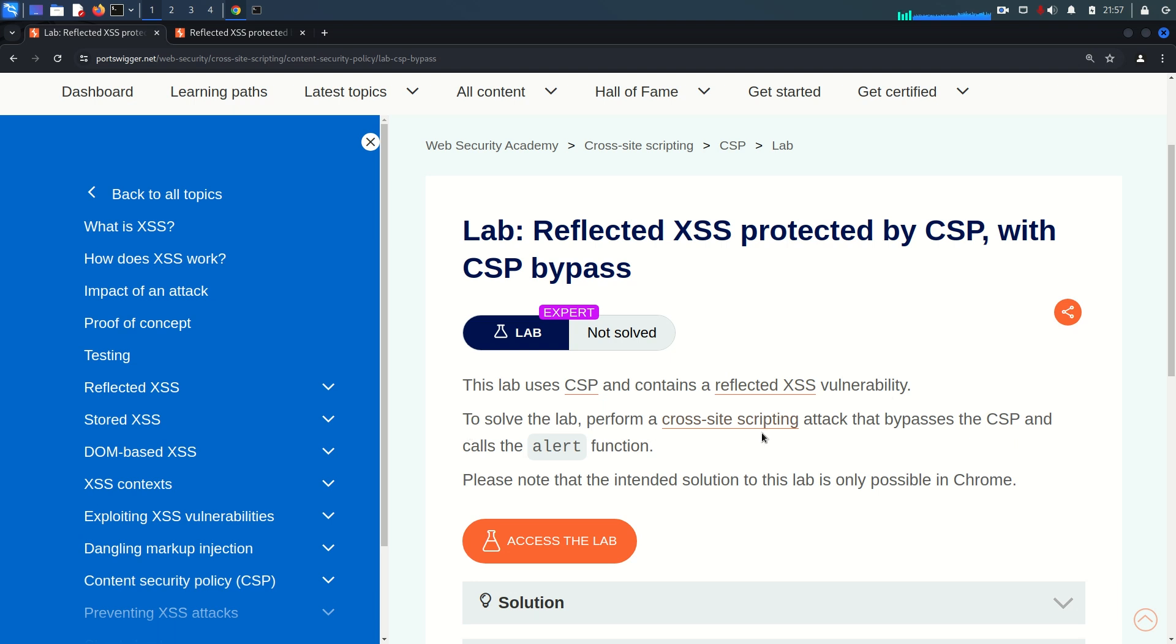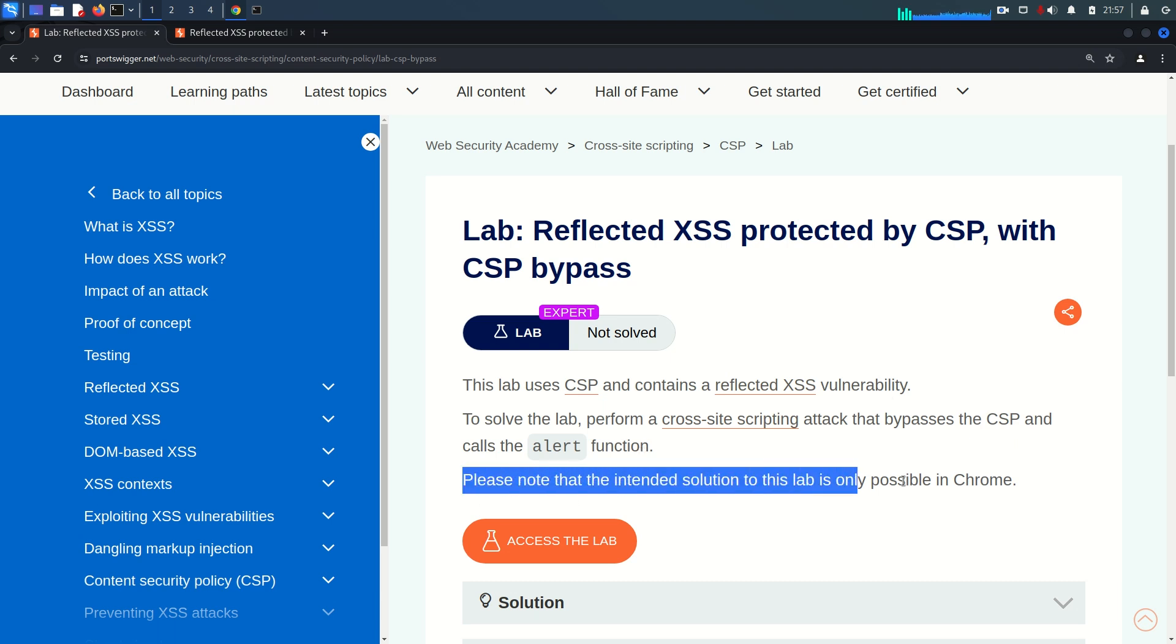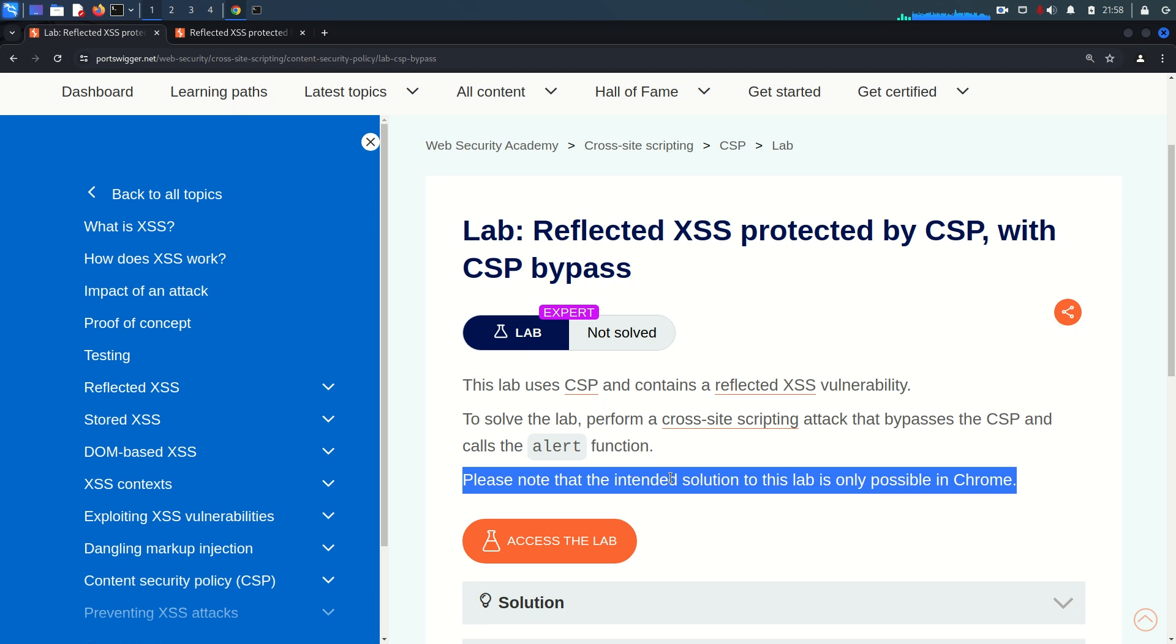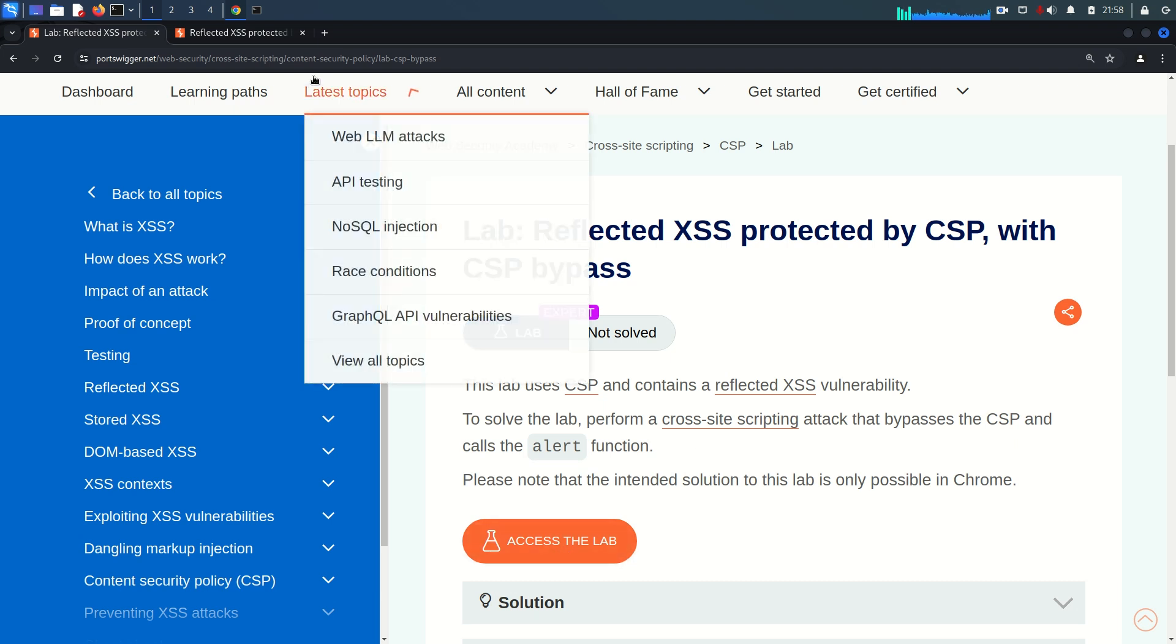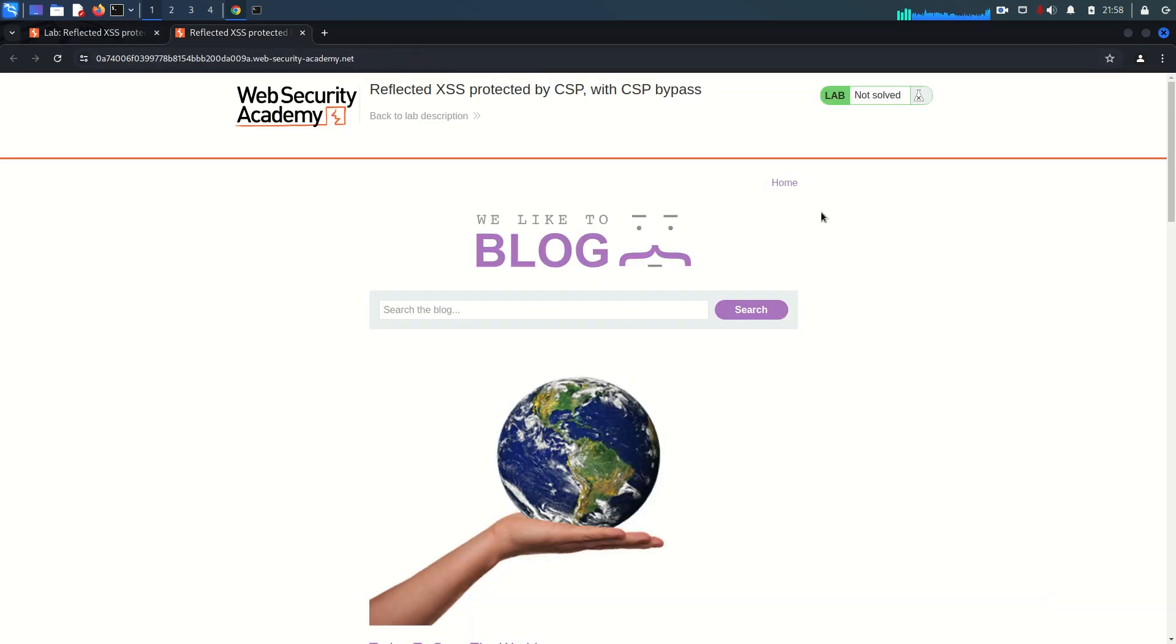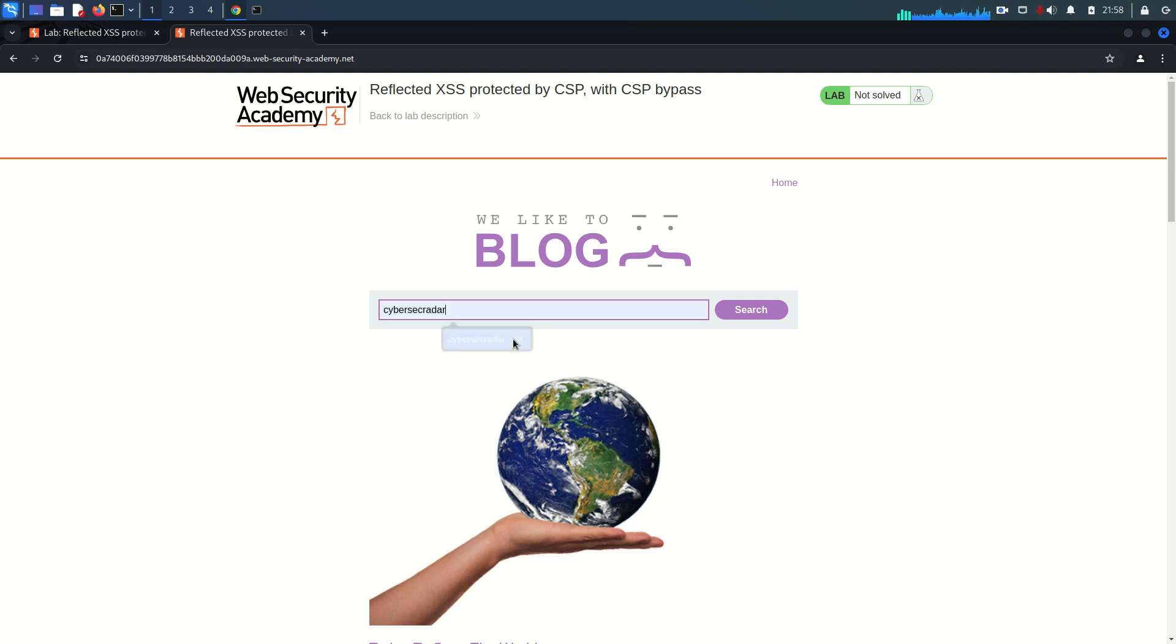To solve the lab, we simply need to bypass the CSP and call the alert function. One thing to note: the lab suggests using Chrome browser for this lab, as it will be more convenient than Mozilla Firefox. Sometimes there are functions that work well for specific browsers. I've already accessed the lab here. Let's try to search for cybersec radar.